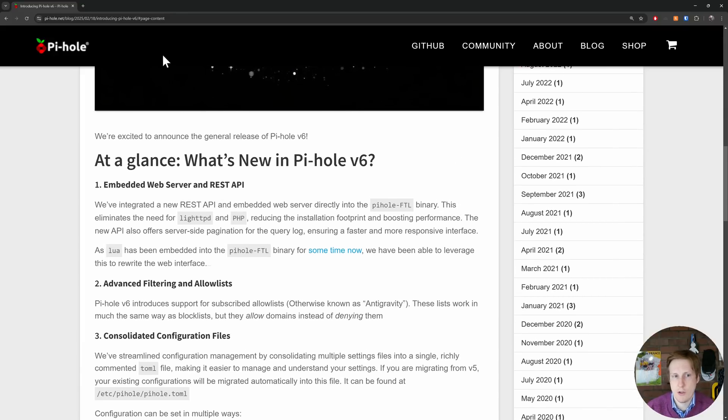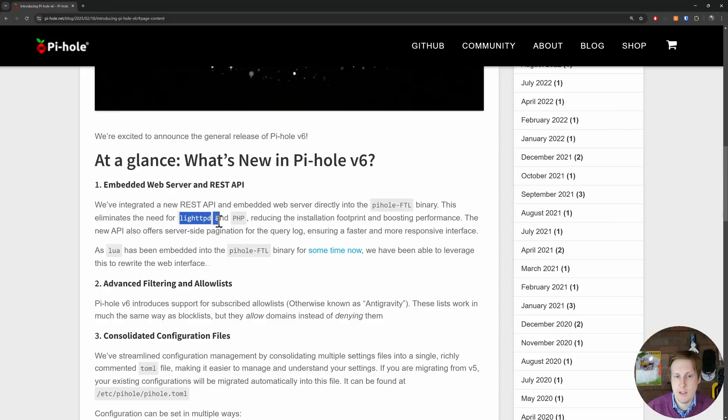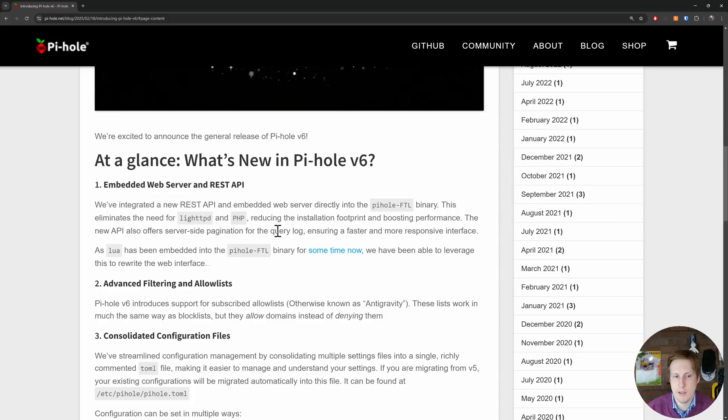Obviously you can check this website out if you want in depth. There's a new embedded web server and REST API that's now been integrated directly into the binary. That eliminates the need for lighttpd and PHP. So in a nutshell it should be much faster and more lightweight which we'll come on to later.